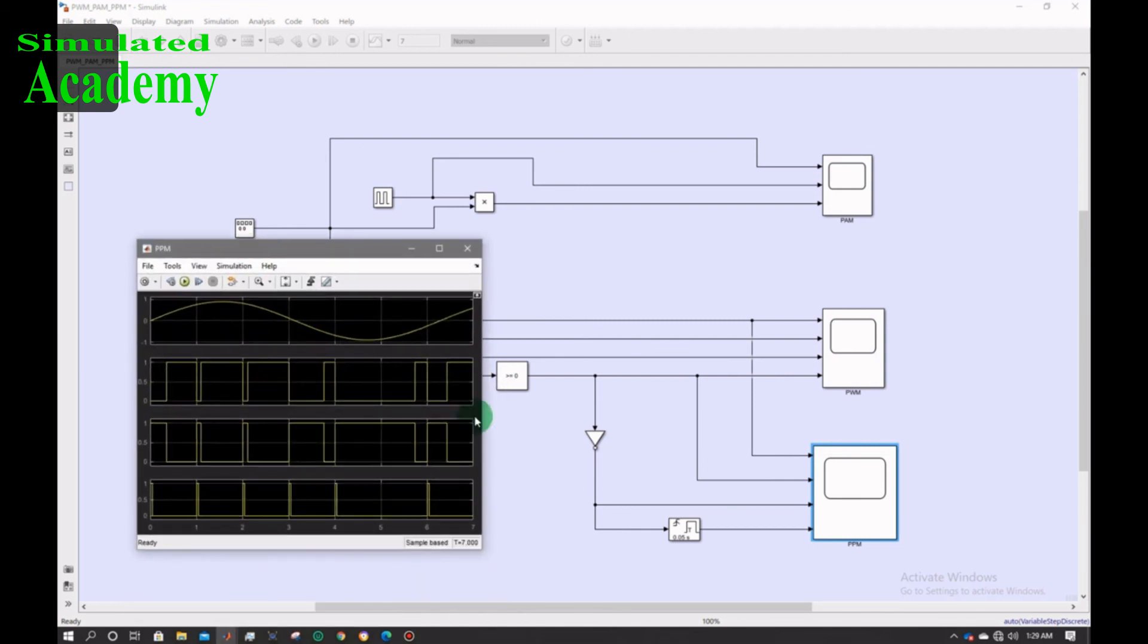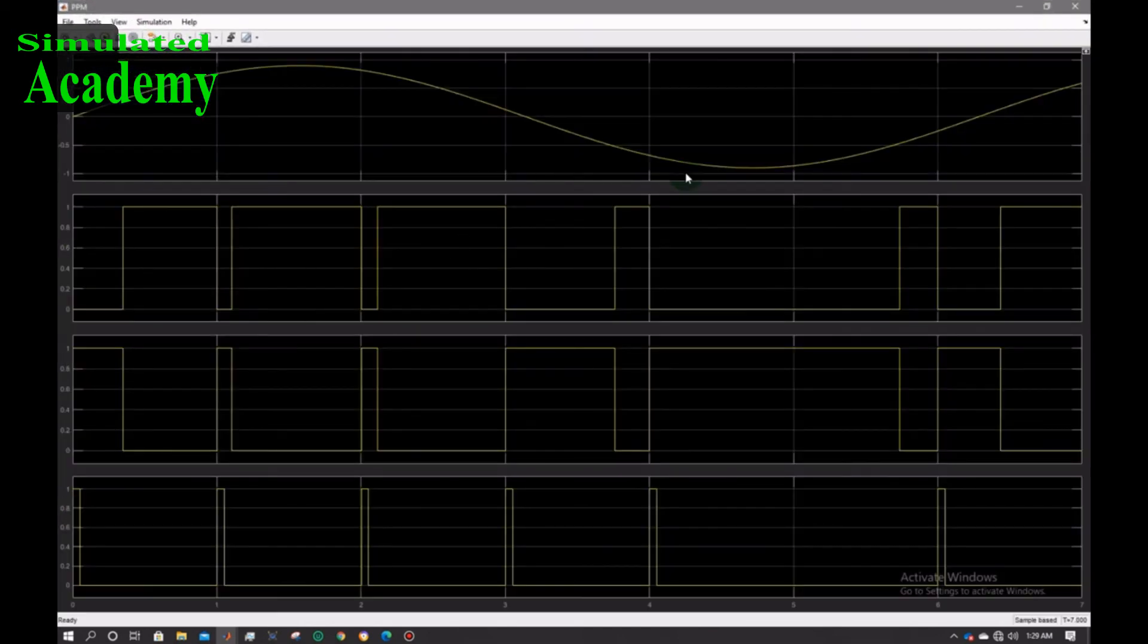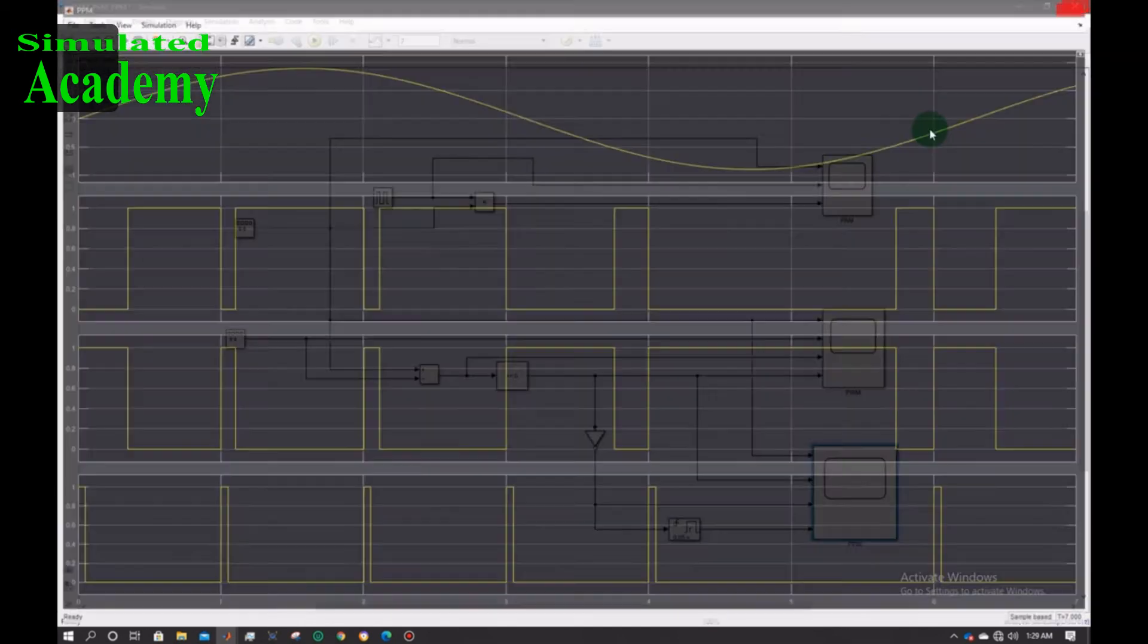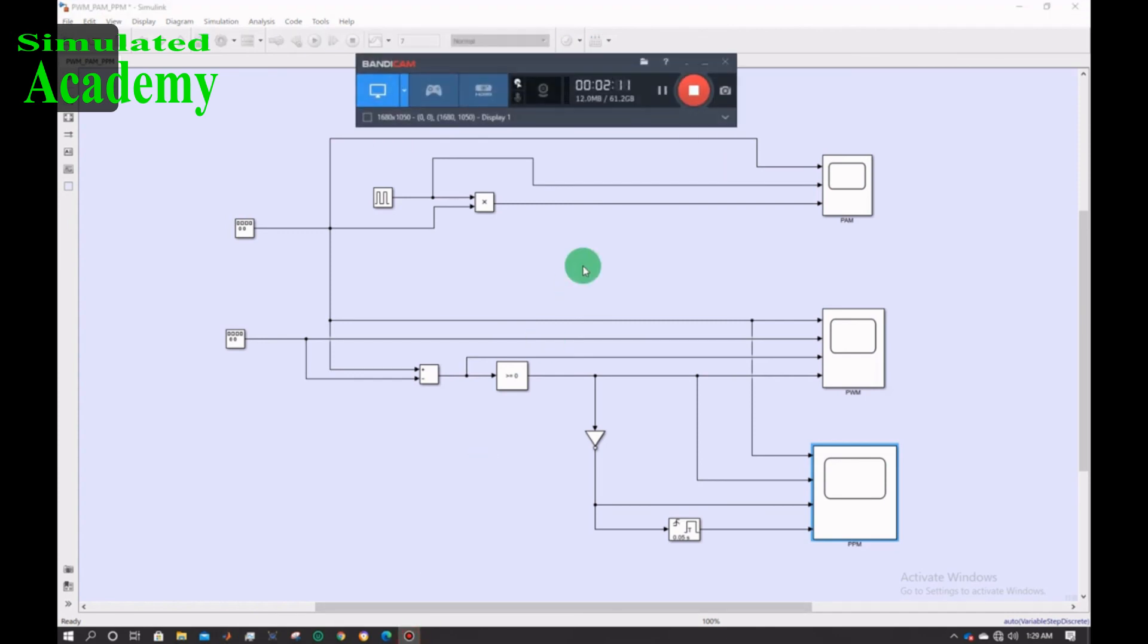After that I have a monostable device. They take the rising edge and I made it with duty cycle 0.05. So that's all done.